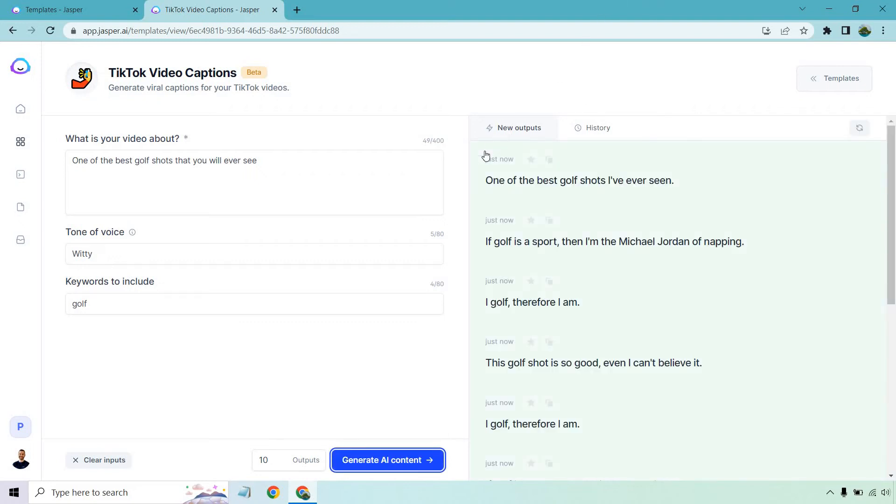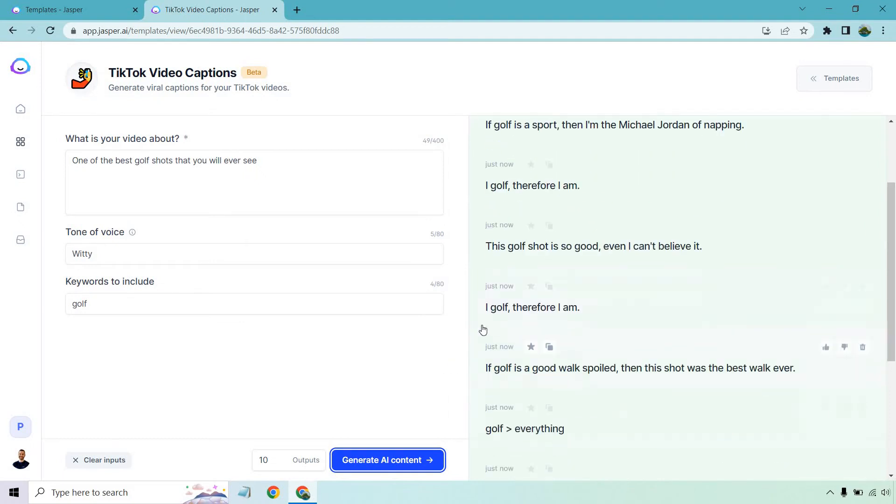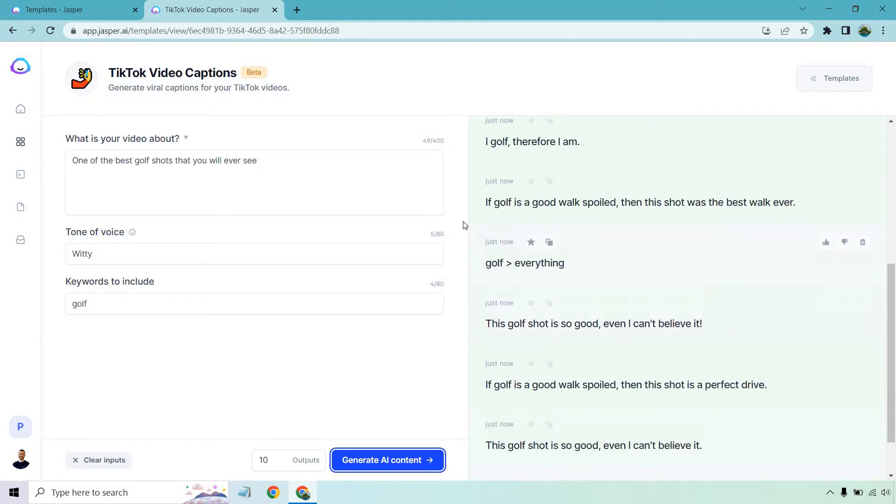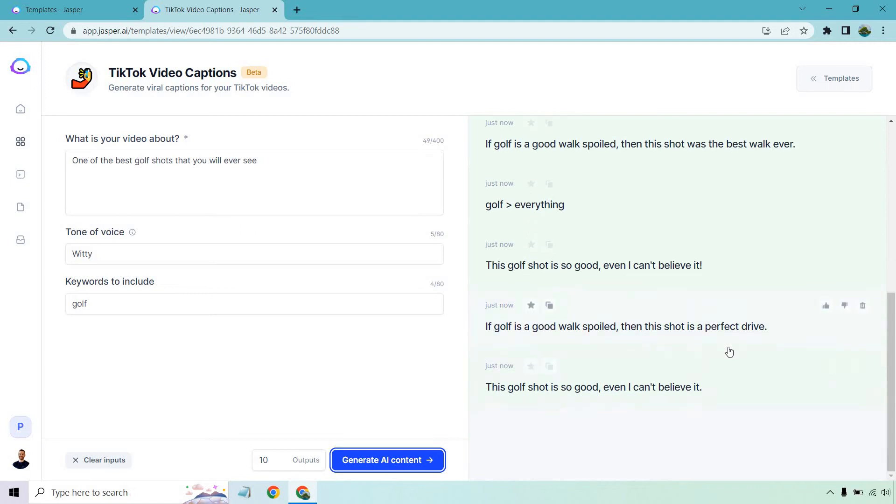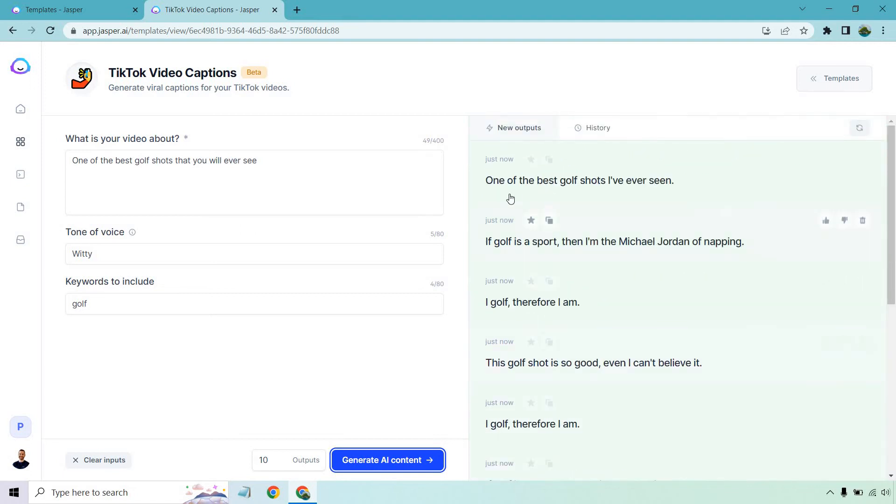All right, here we go. One of the best golf shots I've ever seen. If golf is a sport, then I'm Michael Jordan of mapping. I golf, therefore I am. This golf shot is so good, even I can't believe it. There's a repeat there. Let's see. If golf is a good walk spoiled, then this shot was the best walk ever. Golf over everything. This golf shot is so good, even I can't believe it. We got that one again. So a couple of repeats there. What I want to do is let it go again.